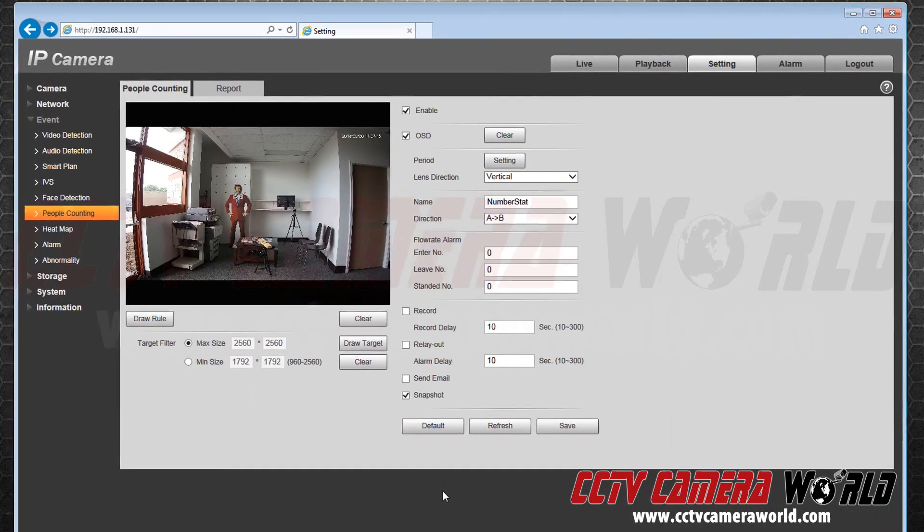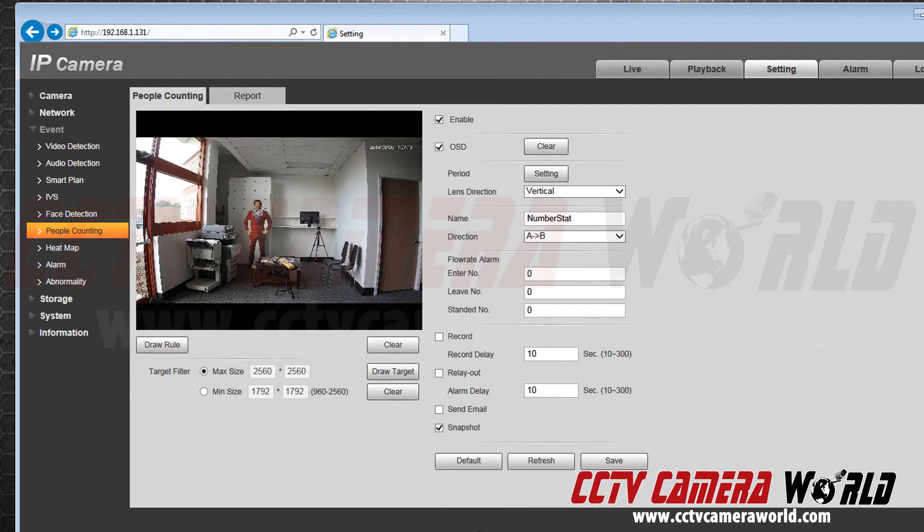Now set the direction of your lens. If you have set up your camera on an angle use incline. If it is flat use vertical view.